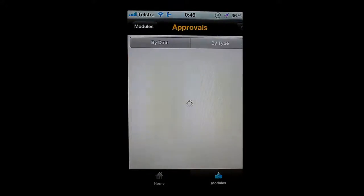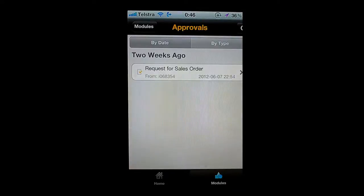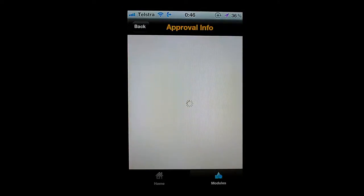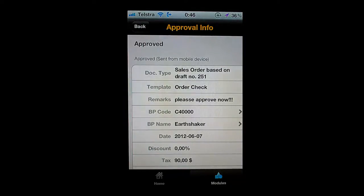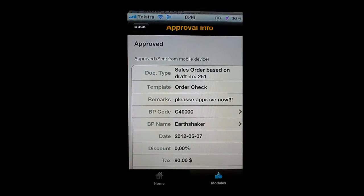I can access my approvals and see any approvals that have come into the system. Here is a request for a sales order that came in two weeks ago, and this particular sales order I have gone ahead and approved. I can view not only new approvals but I can go back and review any of the approvals that took place in the past.